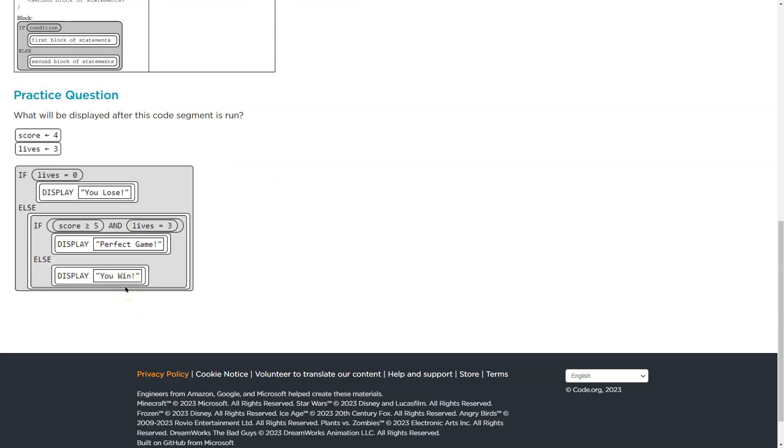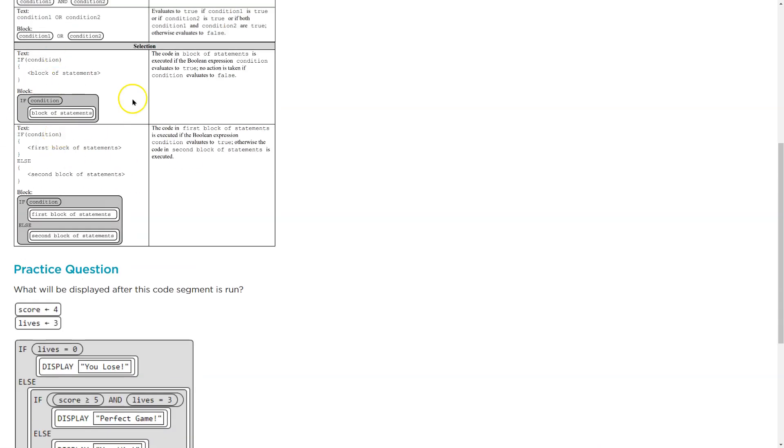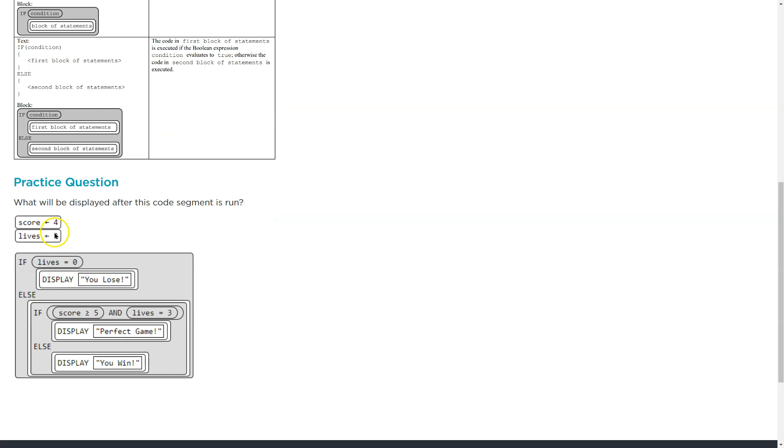Okay, so let's see the question. What will be displayed after the code segment is run? Score, now remember, you want to be aware of how they write these. Score is equal to four is what that means. Lives is equal to three is what this means.